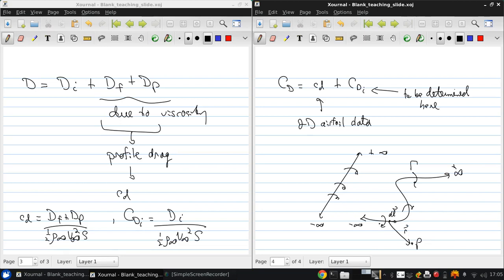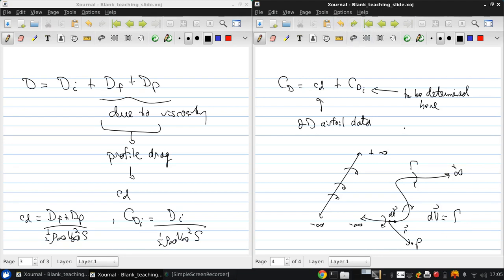The velocity at P due to the vorticity at dl is v equals circulation over 4 pi times dl cross r over the magnitude of r cubed.